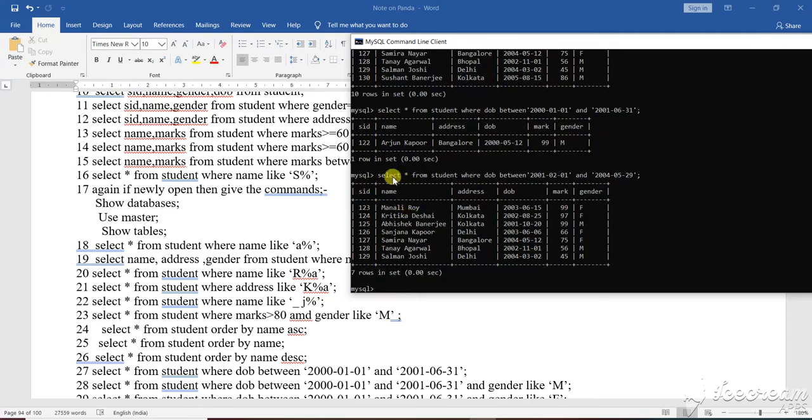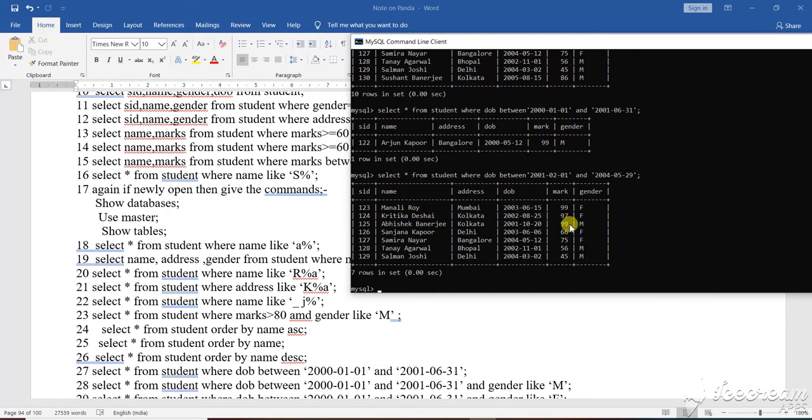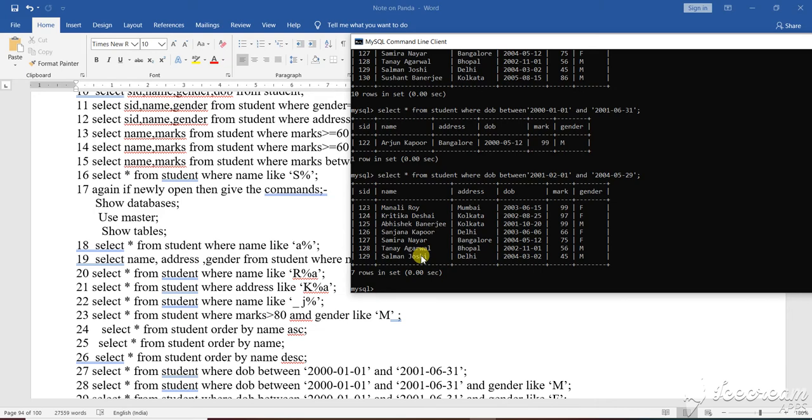So all the things as I have selected the asterisk - SID, student ID, name, address, date of birth, marks, gender, everything it has selected. And selecting everything, it will show you that the output has been executed to you. So this is the output that you can visualize and work with.